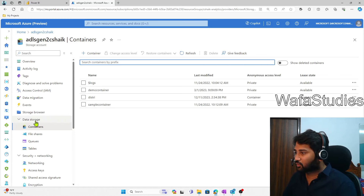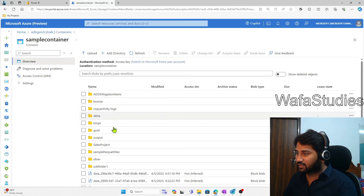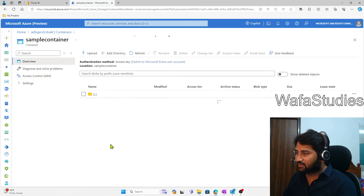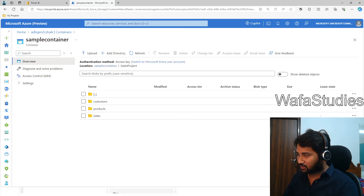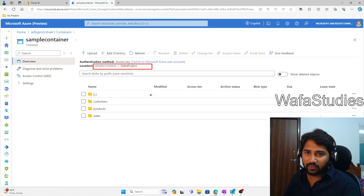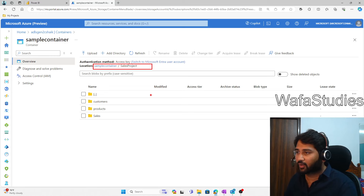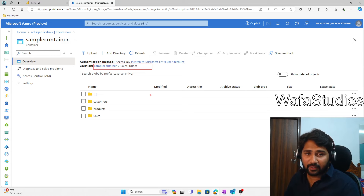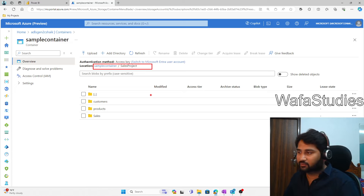There is a container called sample container, and inside that there is a folder called sales project. So for the sample container and sales project, I want to create a reference point — that means I want to create a shortcut from Microsoft Fabric.